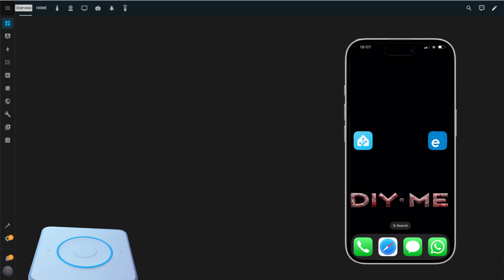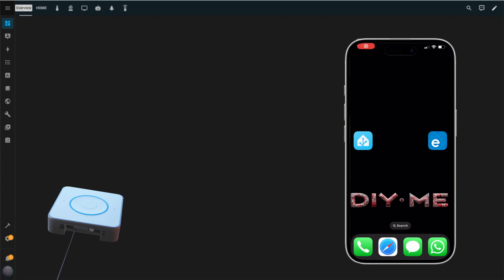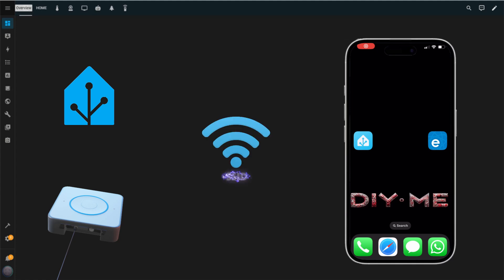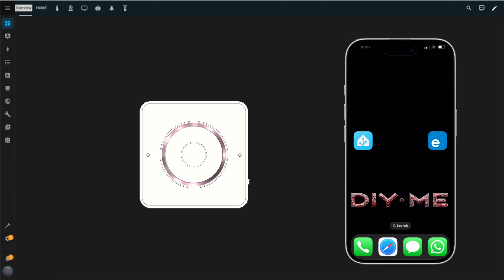To get started, connect your device to a USB power supply. Ensure you have a Home Assistant installation ready to go. Have your Wi-Fi network's SSID and password handy. Make sure the Home Assistant app is installed on your phone. With everything in place, you're all set to begin the setup process.